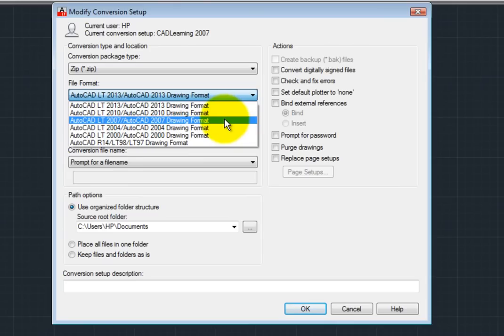Since I want to convert from the current version to the 2007 release, in the File Format drop-down, I'll choose the 2007 drawing format.